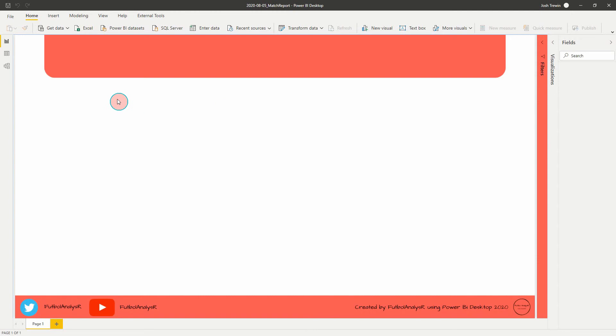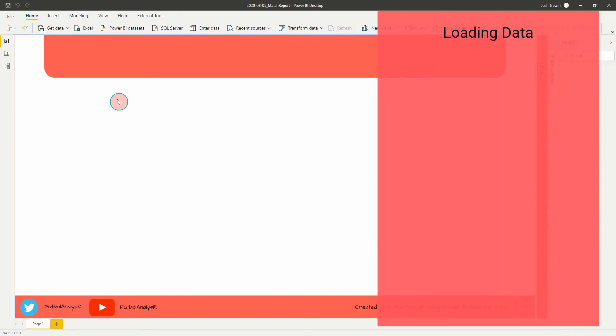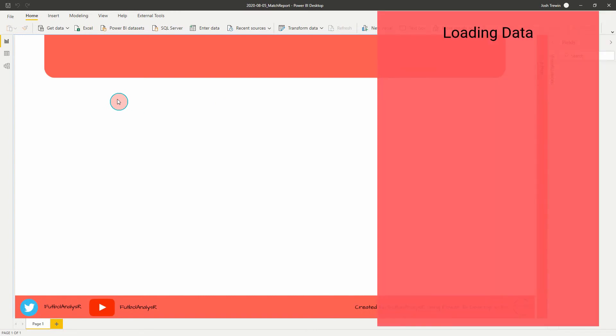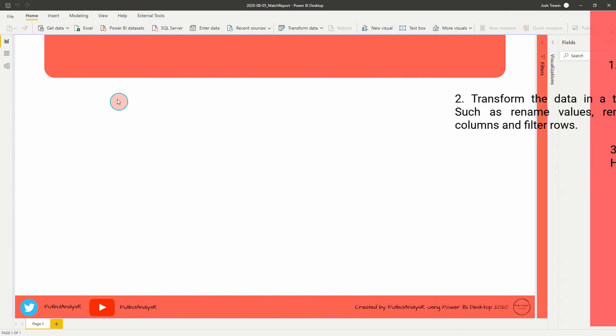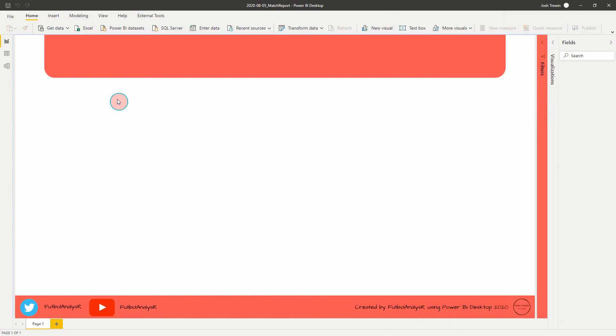In this video, I'm going to step through really easily how I load data into Power BI. So I'm going to look at how I load all the files, how I transform the data in terms of renaming teams or removing columns, or even just checking that the data types are all correct. And then lastly, I'm going to go through how I create the relationships between the tables that we've imported into the software. So let's get started.